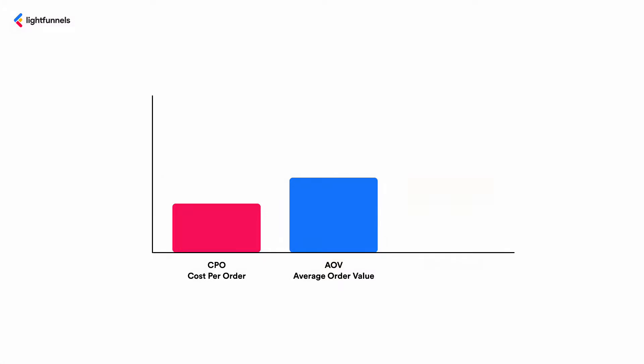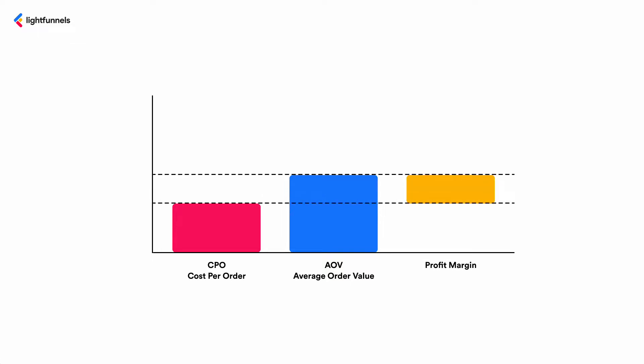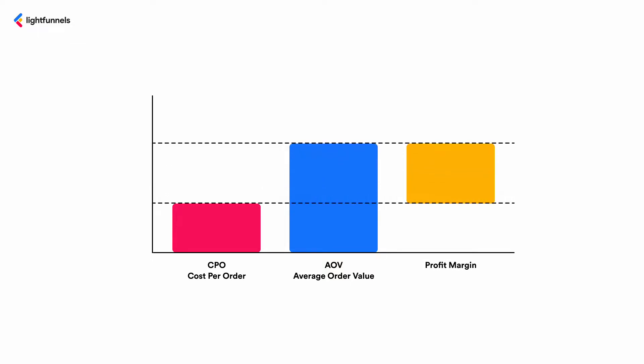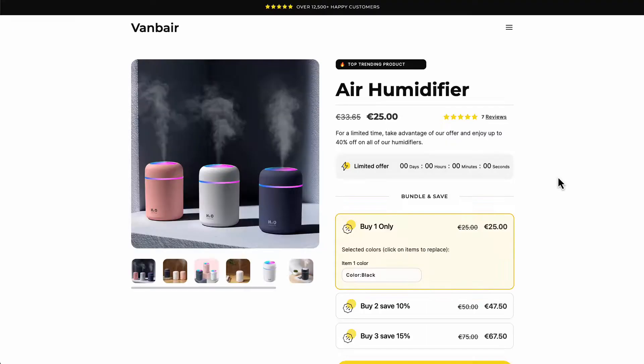AOV stands for Average Order Value, or how much on average every customer pays per order. A higher AOV means you're bringing in more money without increasing your expenses, which increases your profit margin, giving you a great competitive advantage.